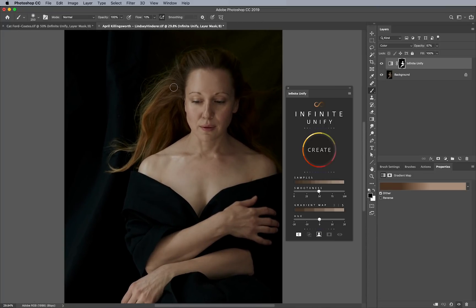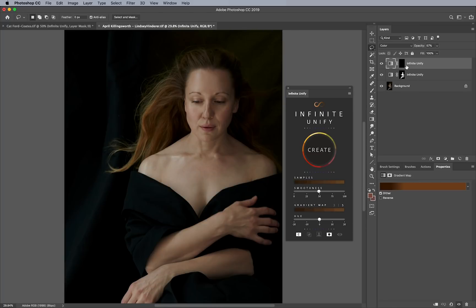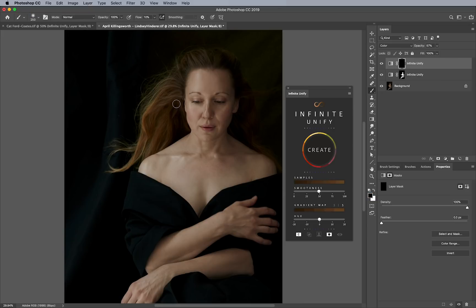Another fun part is you can even do a unify mask just for the hair. I'll turn this off, go back to my black mask with the same color option, and select some areas of the hair with the lasso tool. Now I'll hold option or alt and then click create — what that does is add another layer without overriding the original. With this one, I'll use my brush tool with a 10% flow and paint it in to get rid of that color influence in the hair.